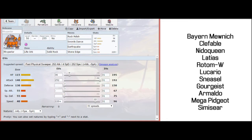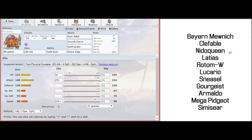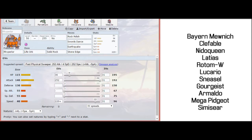You see here in the team, I really am not completely sure what he is going to bring here because he has so many strong options against my team. Right away, Clefable, Nidoqueen, Latias, Rotomwash, Lucario, Sneasel, Gorgeist, Armaldo, Mega Pidgeot, and Semiseer. I can see every single one of these Pokemon that he has coming to this battle. I do think some of his options are stronger than others, so we're going to try to capitalize on that.